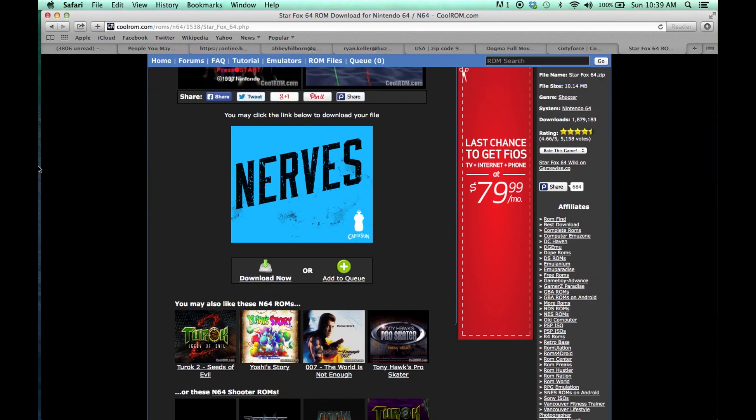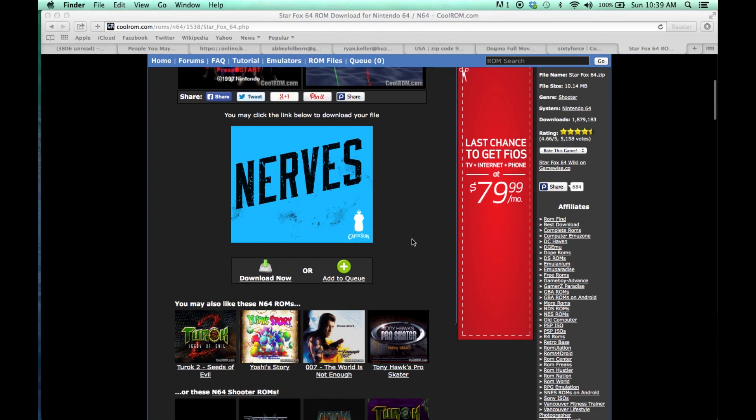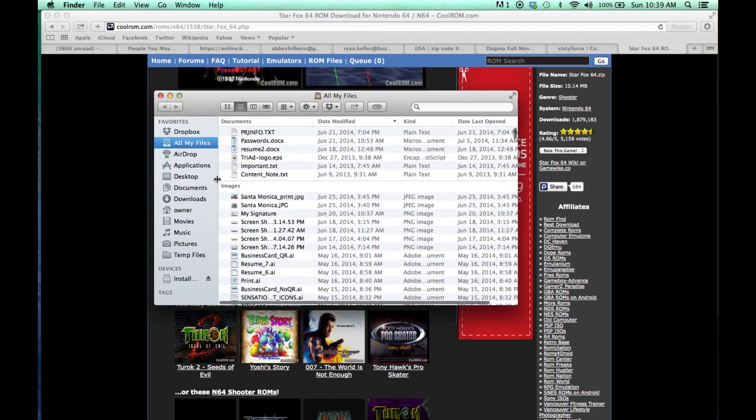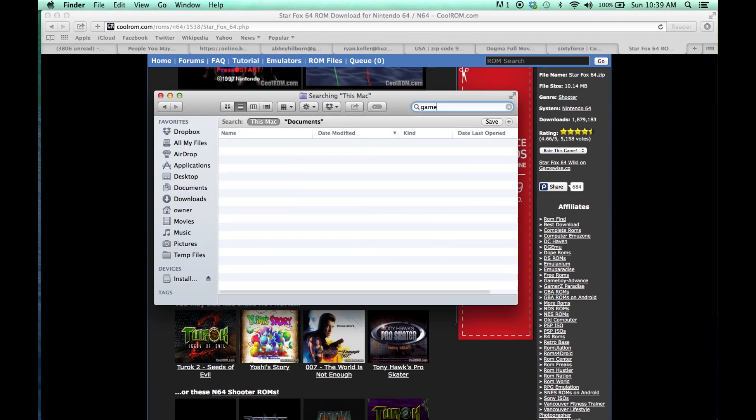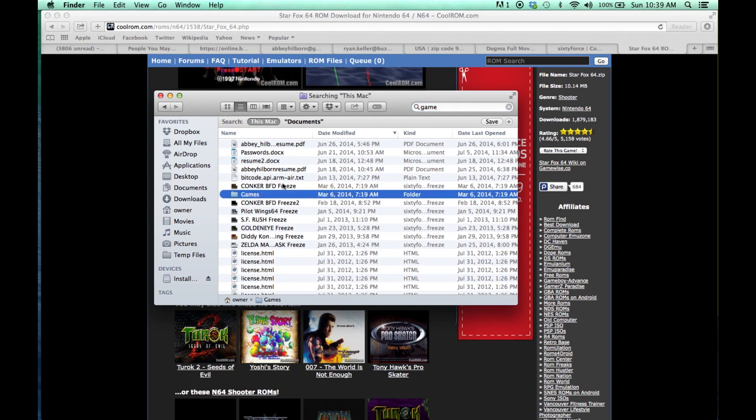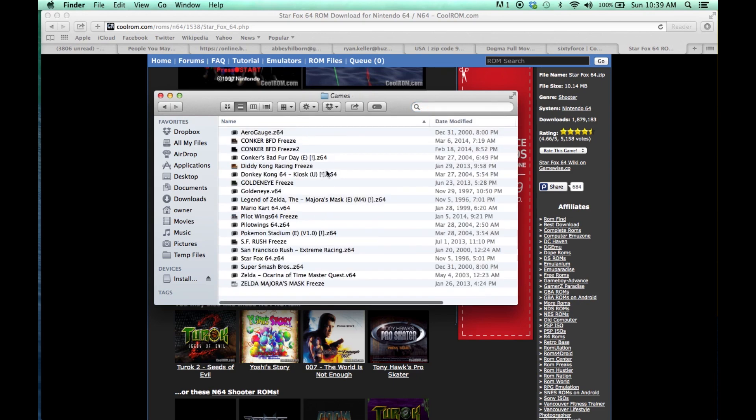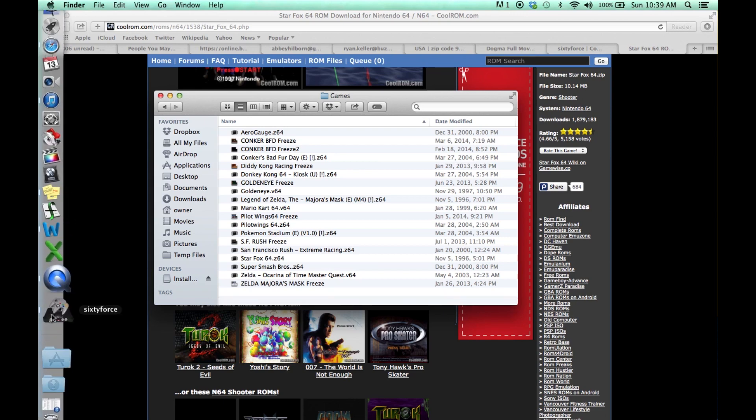So I'm going to go to my Finder and go to, where did I save those? I'm just going to type in games. Hey there. So these are all my games, and you can look really quick. These all work perfectly on SixtyForce.